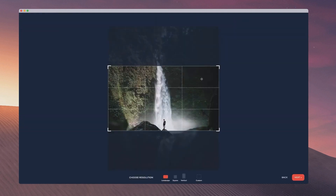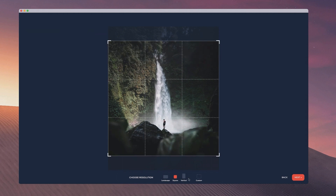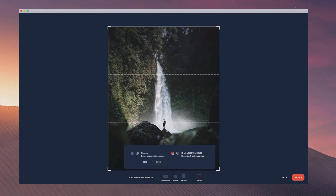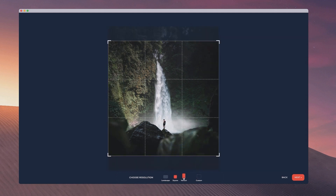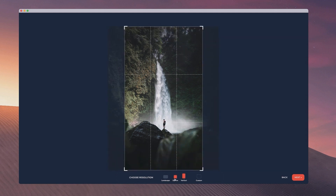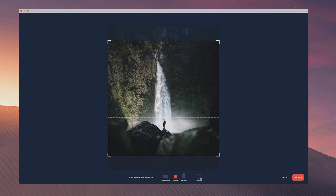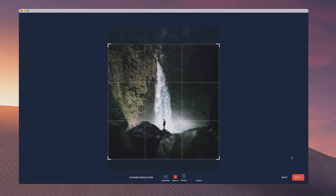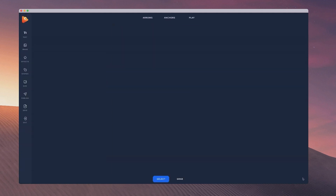So now over here what we can do is change the resolution and you can set custom dimensions over here. If you select custom, you can go back to the original image size or you can set sizes that are good for social media like the square one over here. I'm just going to select that and click on next.